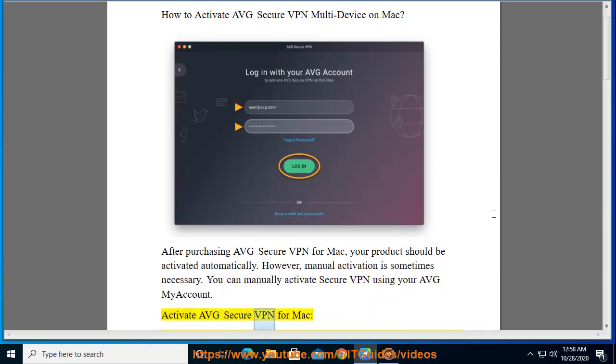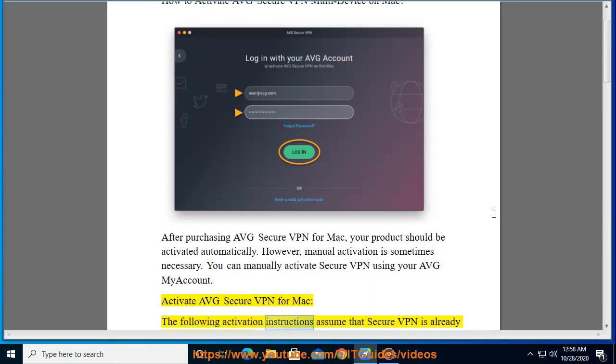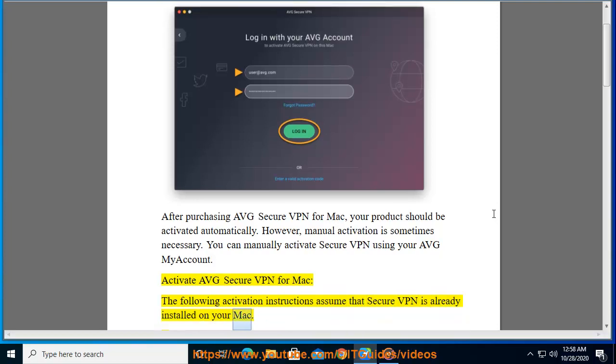Activate AVG Secure VPN for Mac. The following activation instructions assume that Secure VPN is already installed on your Mac.